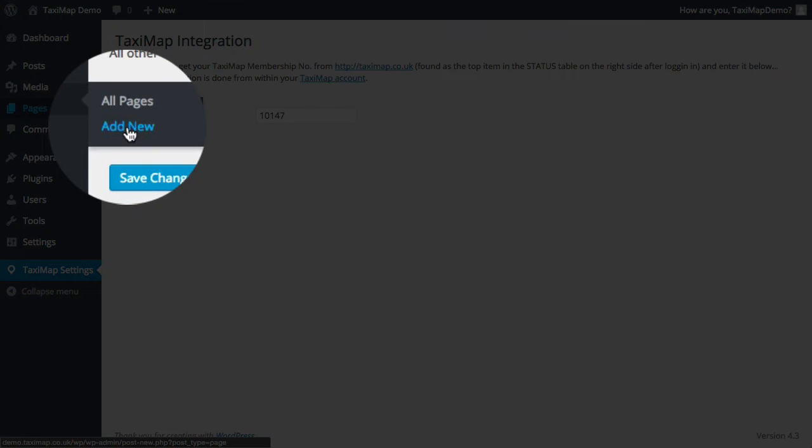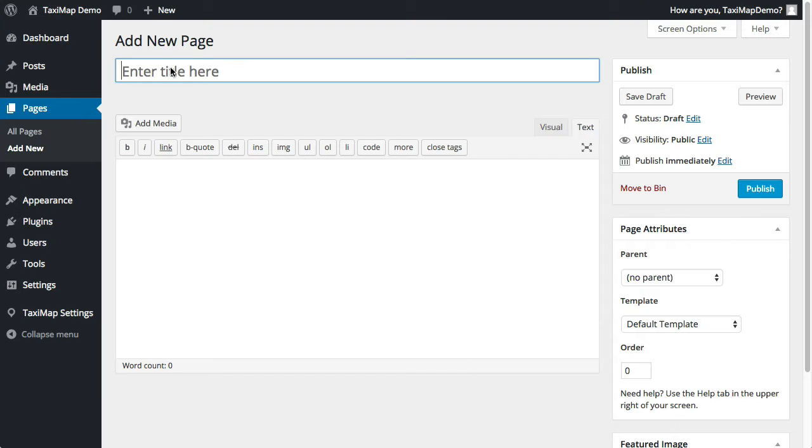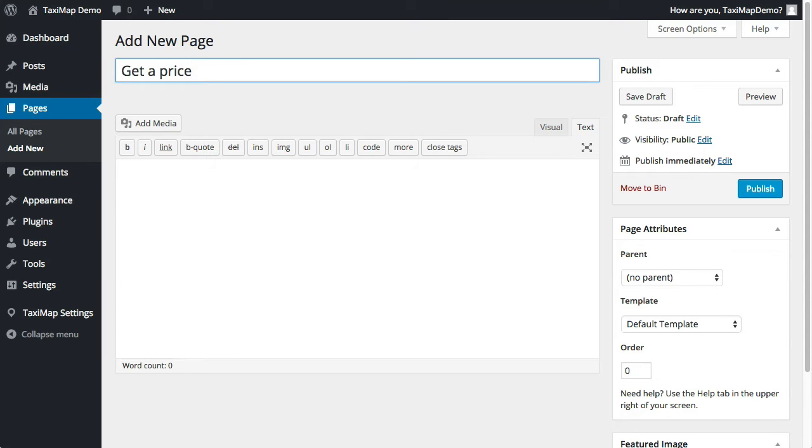So under pages, I'm going to click add new. I'm going to call this get a price and book.